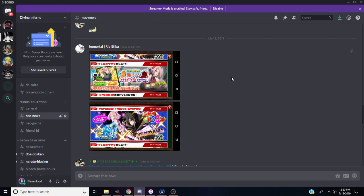Hey what's going on everybody, Blazer here coming at you with another Naruto Shinobi Collection news update or leak. We finally got Birthday Sasuke coming out, thank God. He's probably going to be the last banner before anniversary.